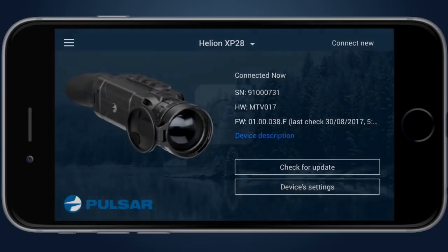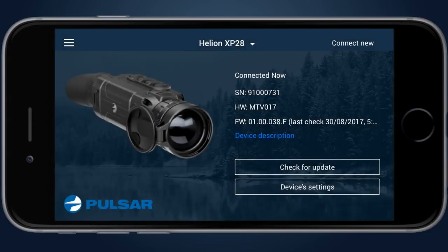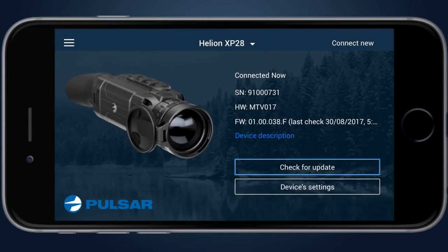My Devices screen allows you to check information about the unit, check availability of new firmware for the unit and update it. My Devices screen also gives access to the unit's settings.